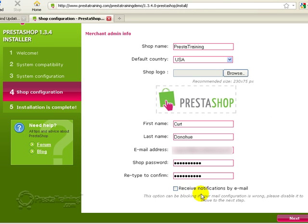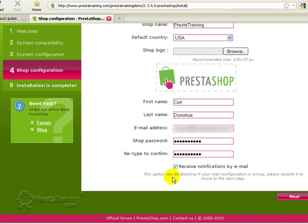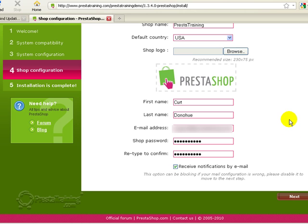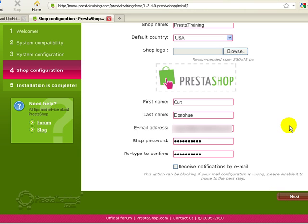And do I want to receive notifications by email? Now this is something that you should read. This option can block the progress of you moving forward to the next screen if your mail configuration is wrong. Please disable to move forward to the next step. So let's try it though. So I'm going to click next and nothing's happening. I'm not getting any kind of a progress bar or anything like that. So it's easiest if you just leave it unclicked for now and then you can receive notifications by email later as you set up the admin properties in your actual store. So unclick it, click next and it should work just fine.